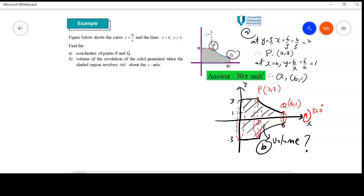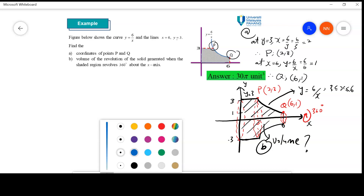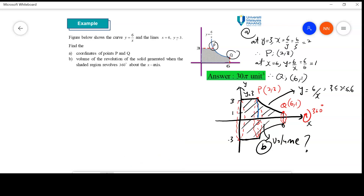You can see that we have the curve y equal to 6 over x. We need to split the region: the first region from 0 to 2 and the second region from 2 to 6. We calculate volume one and then volume two and add them together. So for part (b), V equal to V1 plus V2.